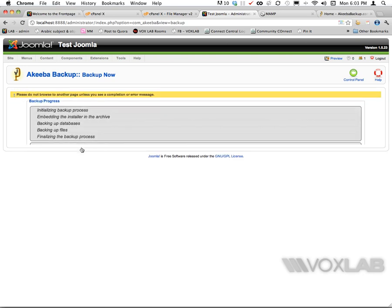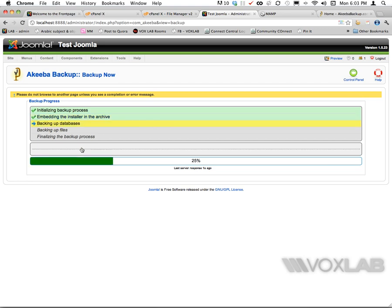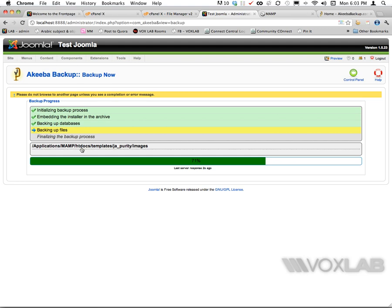I'm going to click on backup now. It is going to process the backup - initializing the backup process, embedding the installer in the archive, backing up the database, backing up the files, and finalizing the backup process. There is a loading bar that tells us how long is left.